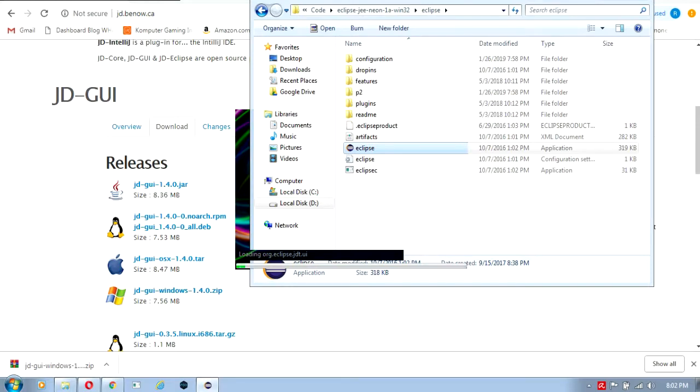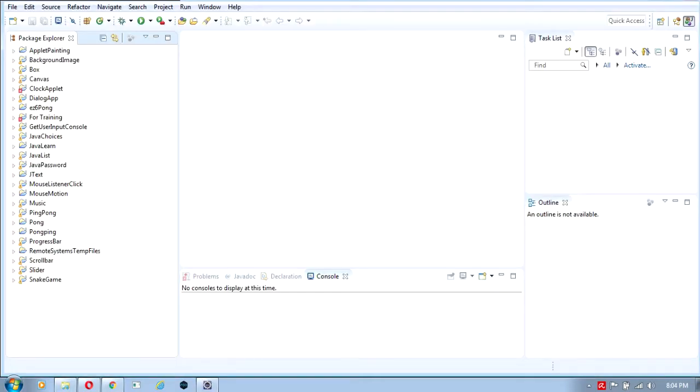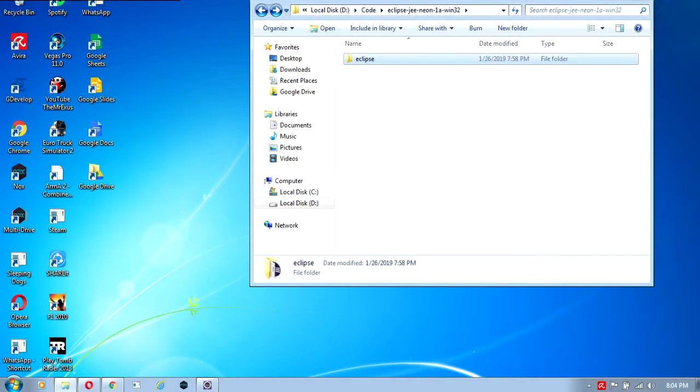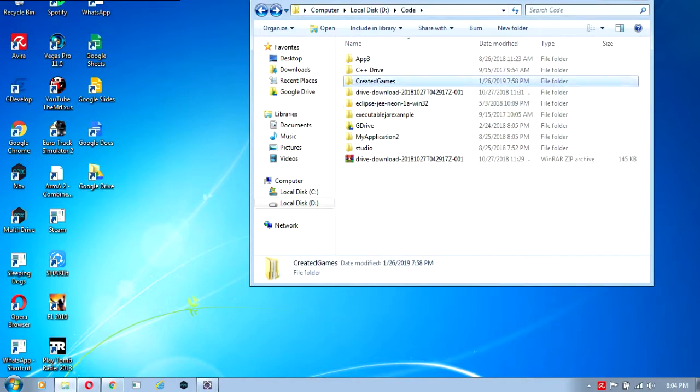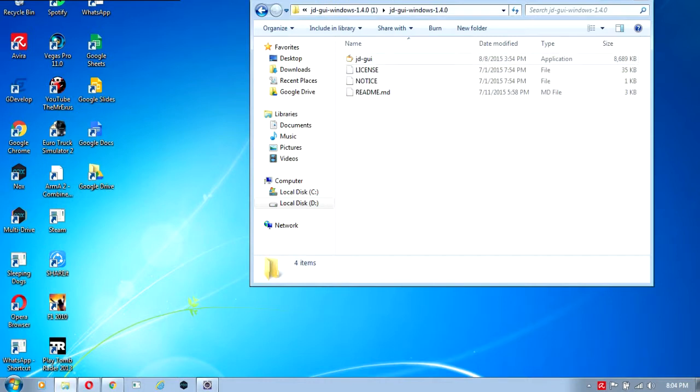Now Eclipse is open and we're going to use the JD-GUI software. This is the software you're going to need to decompile your jar file, but you need to manually copy your code from the jar file into Eclipse.